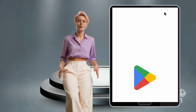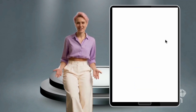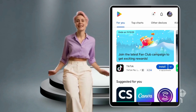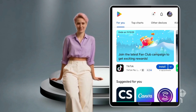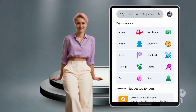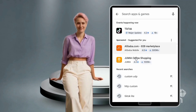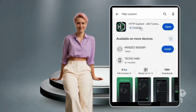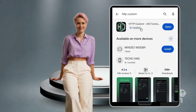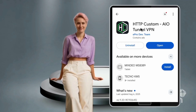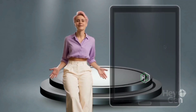Go back to the Google Play Store and download the HTTP Custom app. Open the HTTP Custom app.